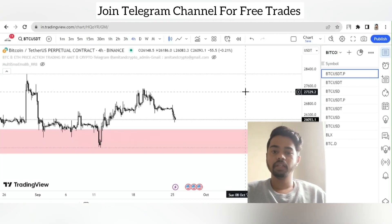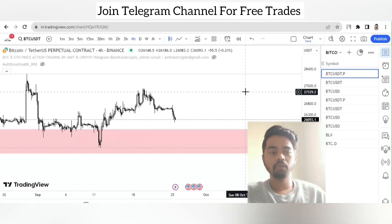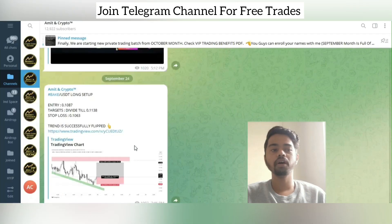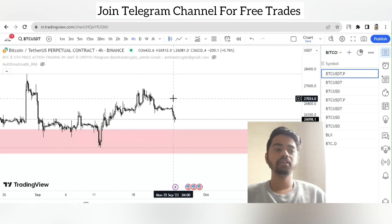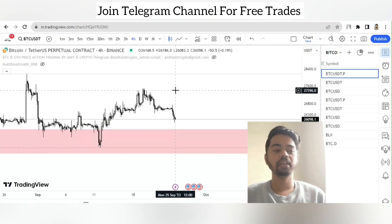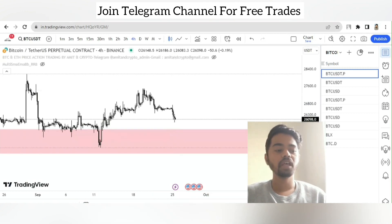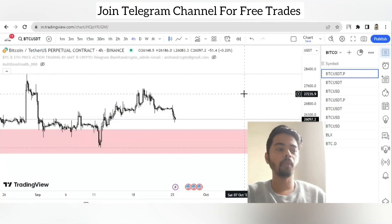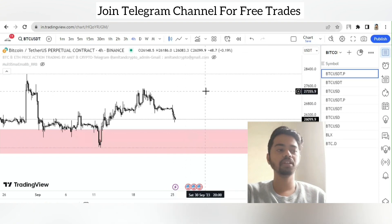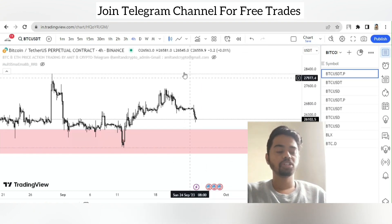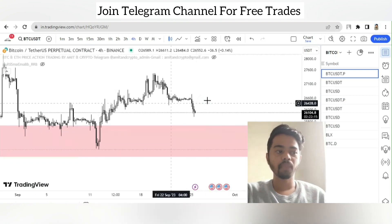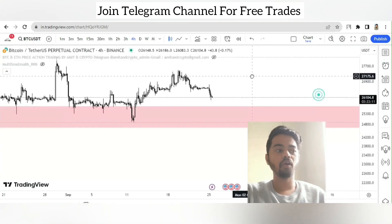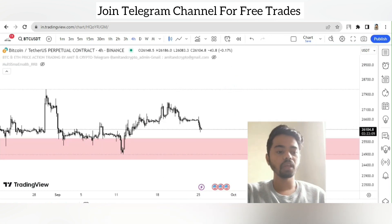Hello guys, welcome back to another video. In this video we are taking a look at a Bitcoin chart, as well as a Telegram channel where we are getting free signals with lot of precautions. I will give you a proper overview of the Telegram channel — make sure to watch the complete video to understand each and every point.